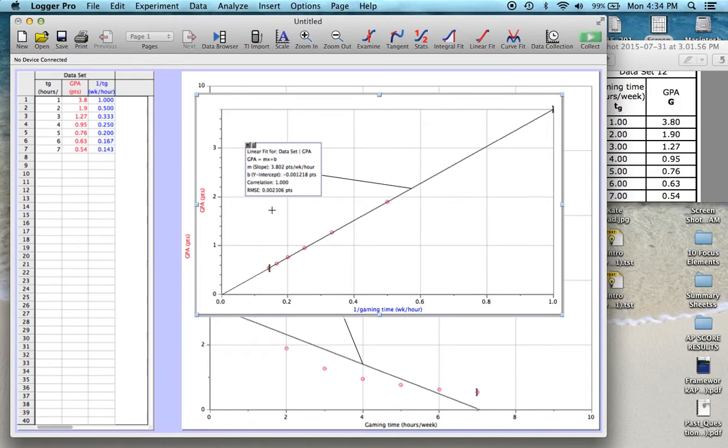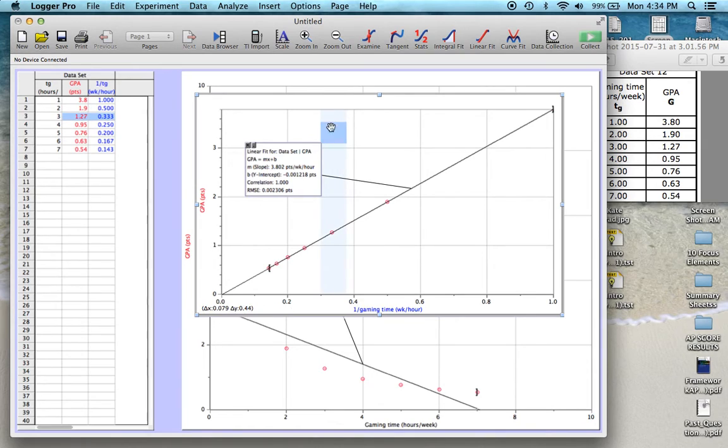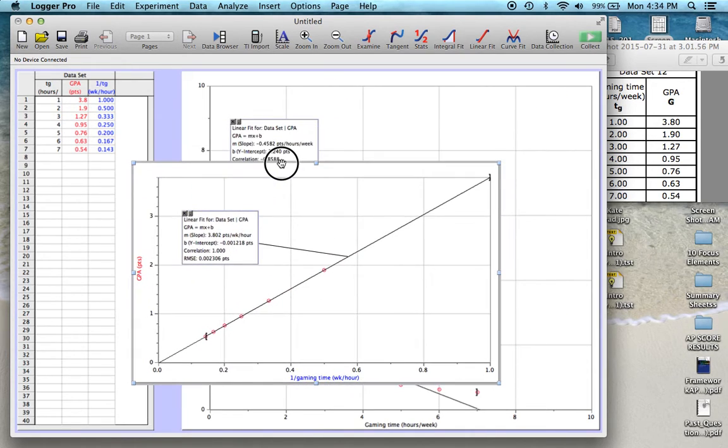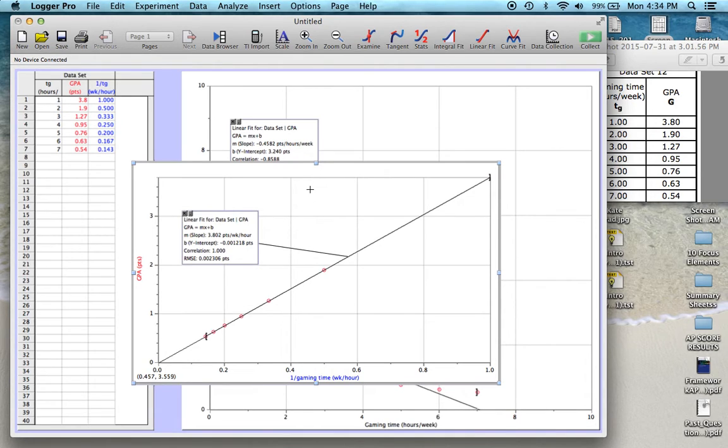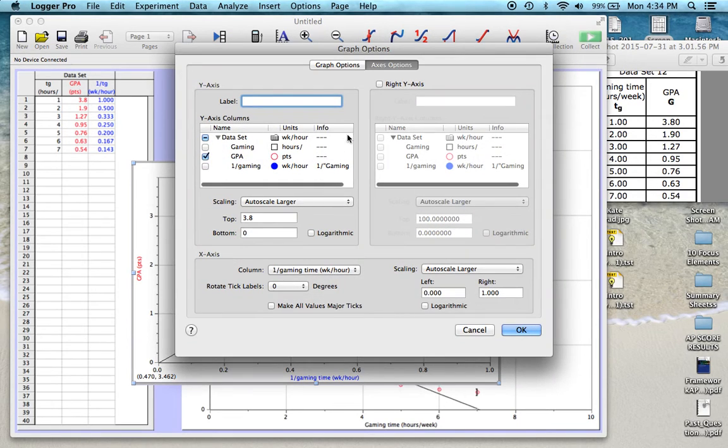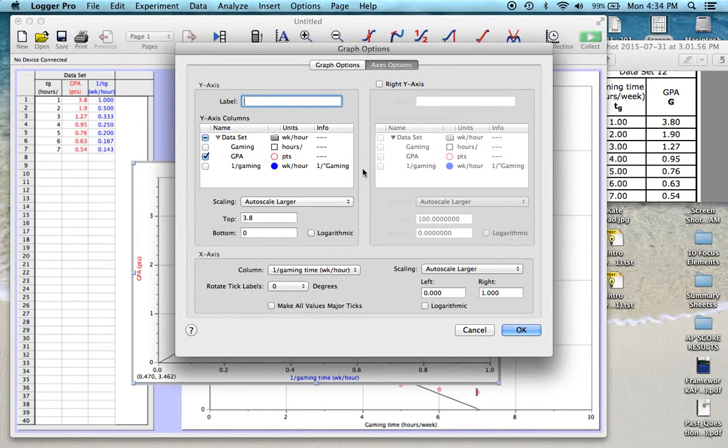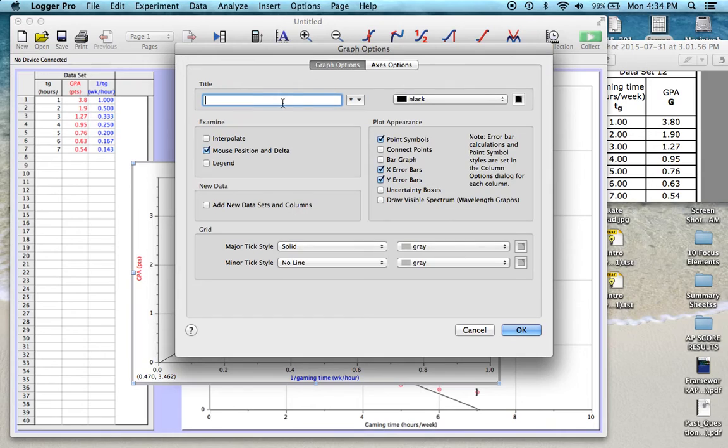So that's all you need to do in order to linearize the data set. One more thing that should always be included whenever you're going to submit these graphs is you should always include a title on your graph. Just hover your mouse over the graph, double-click on it, and you'll get the graph options here. You can change some different things, like what you want to graph. You can select different things. But if you click on graph options, you can give it a title.